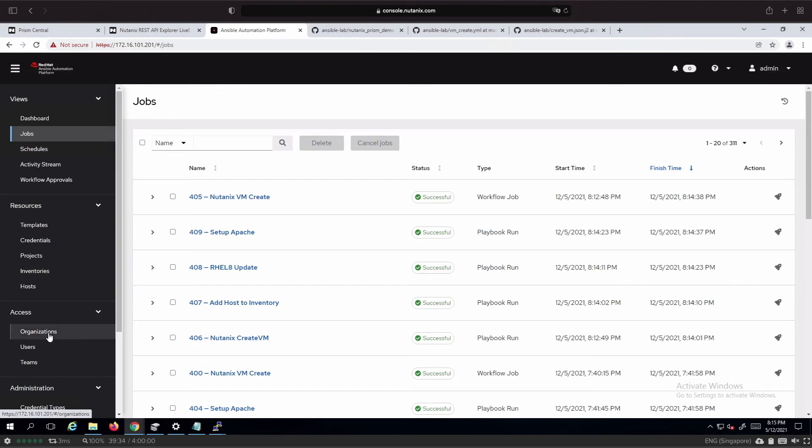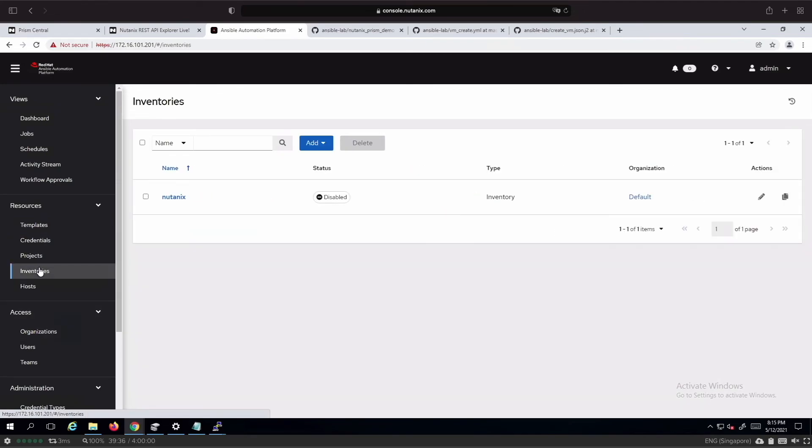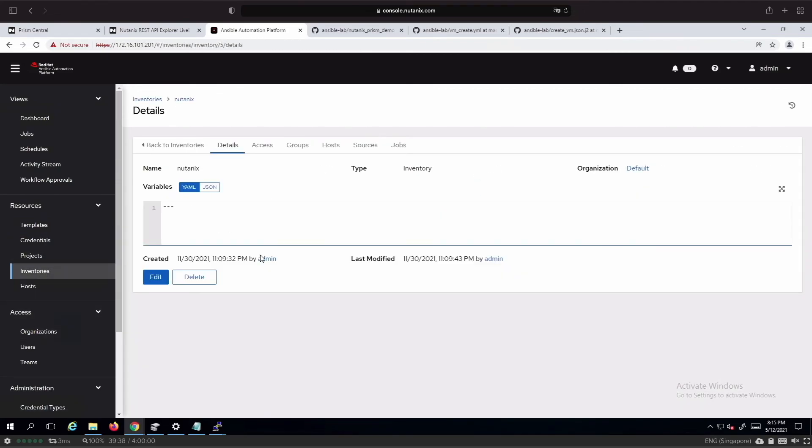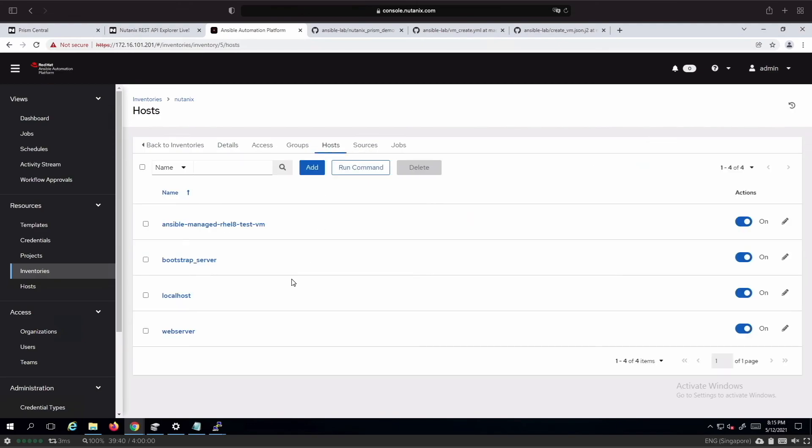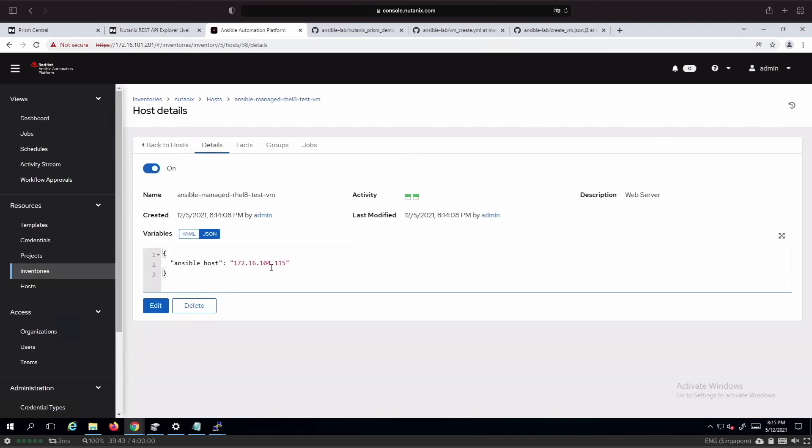If we look at the inventory, we can see that the newly created host has been added. And this is the IP address that has been assigned. We can see that the Apache service is running without issue on this particular IP address.